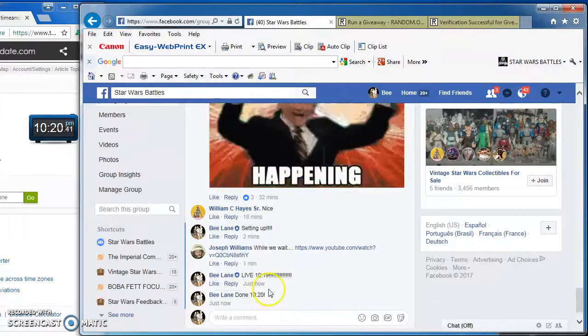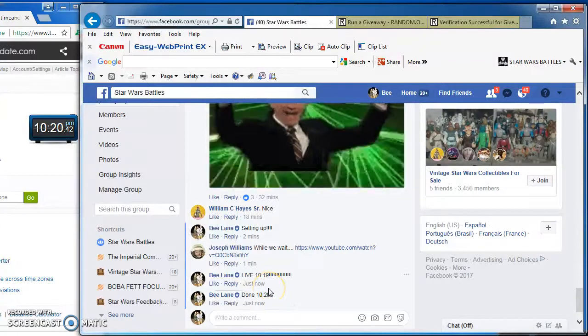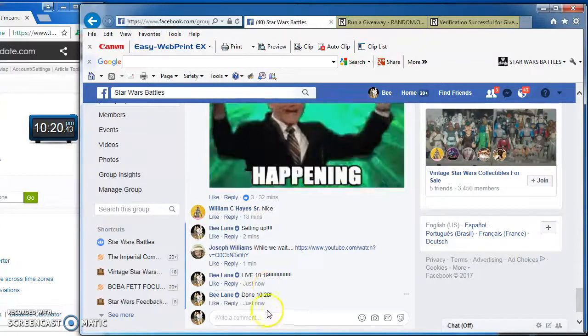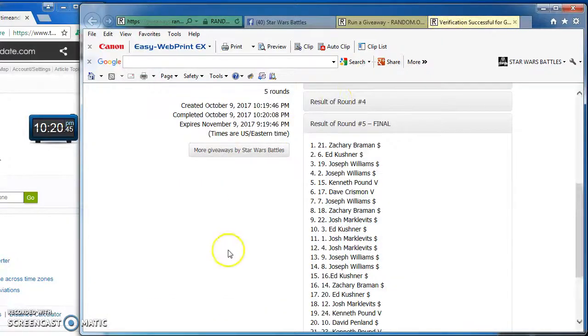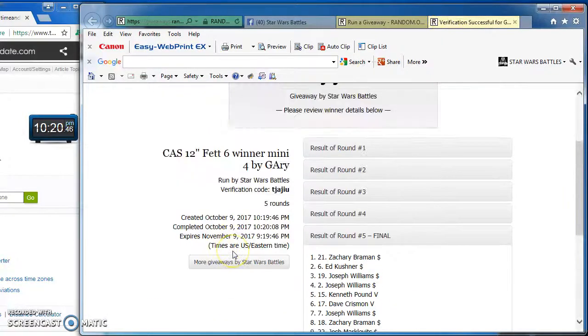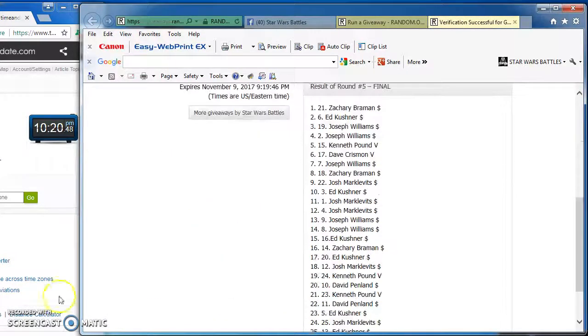There you have it. Again, here's the verification code official results, congrats to the winners. I'll be posting this now.